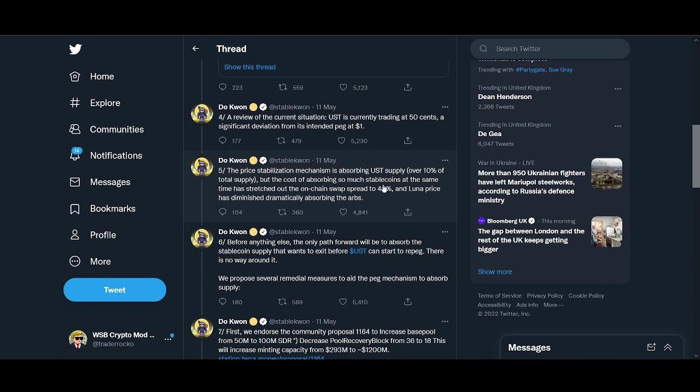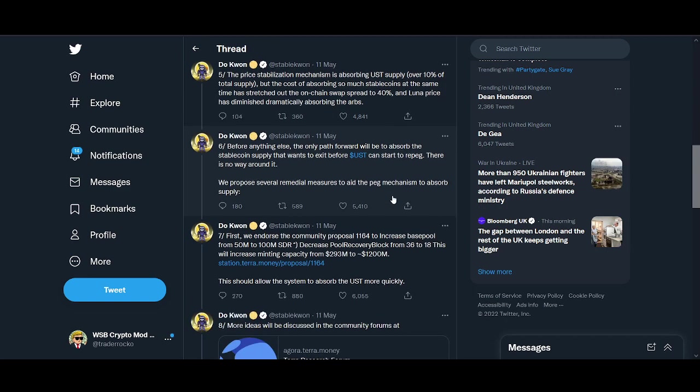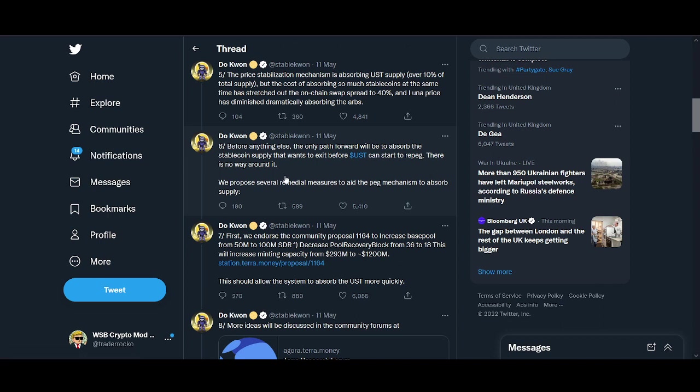The path forward is to absorb the stable coin supply that wants to exit before UST can start to re-peg. A week ago Do Kwon said he wanted to re-peg UST.